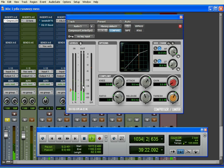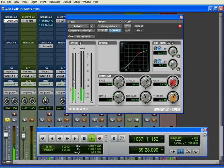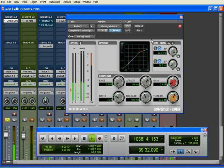And then I'm going to get on to the makeup gain, and just bring this up a little tiny bit, so that those levels are about even. Then I'll A/B things for you.